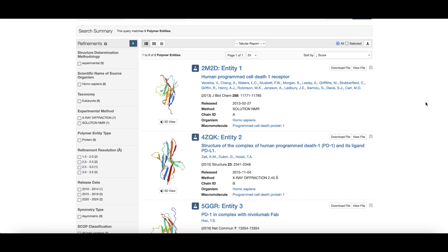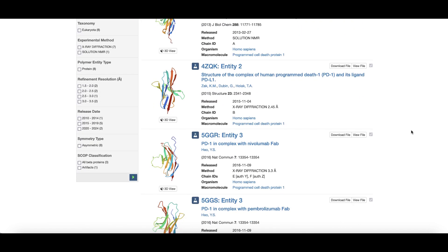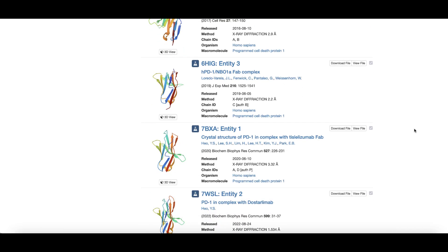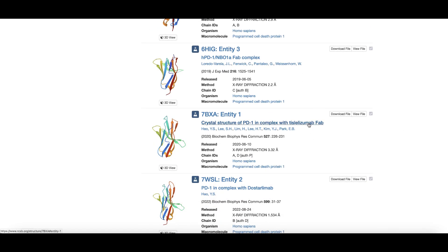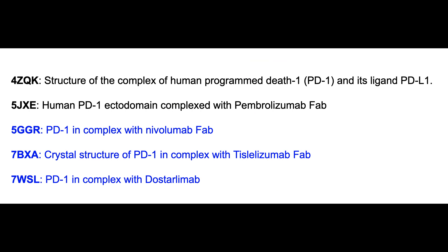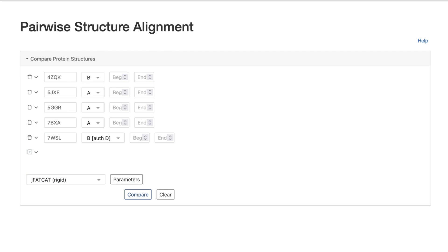Besides pembrolizumab, there are PD-1 structures bound to nivolumab, tislelizumab, and dostarlimab. Let's note their PDB IDs.